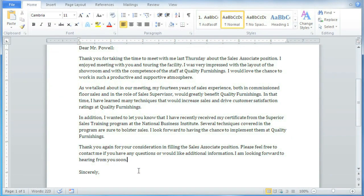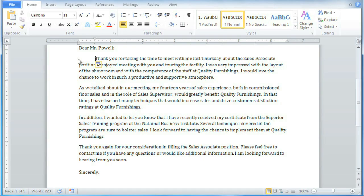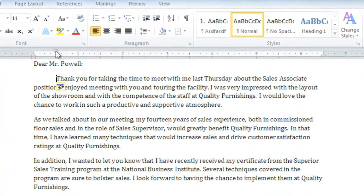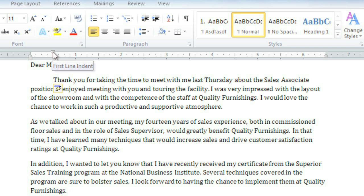I've written a letter that has several paragraphs, and to make each paragraph stand out just a little more, I want to add a first line indent. The easiest way to do this is to place the insertion point at the beginning of a paragraph and then press the Tab key. You may have noticed that when I did this, this little marker on the ruler moved forward one-half inch. This is the first line indent marker.